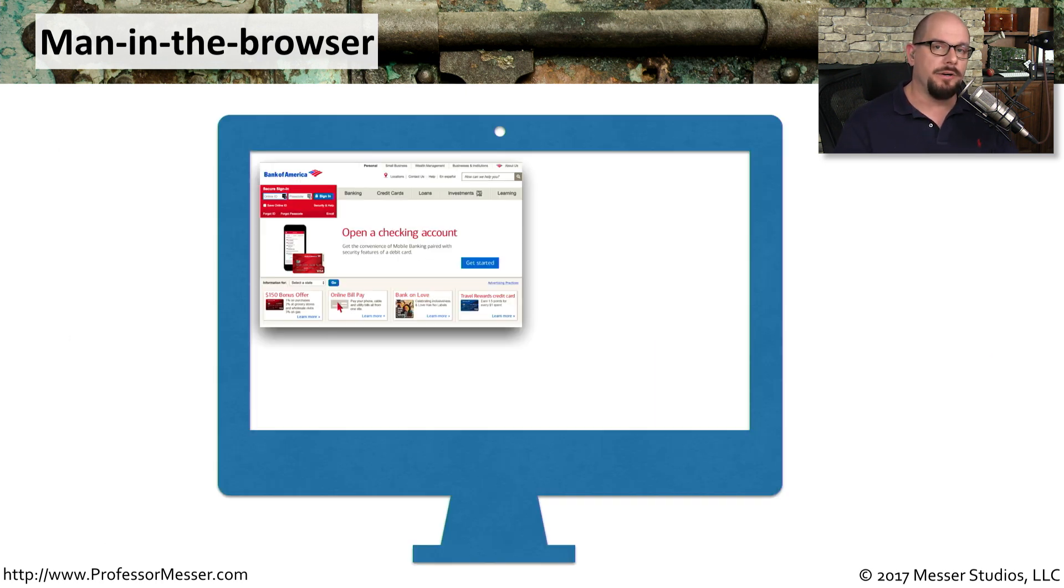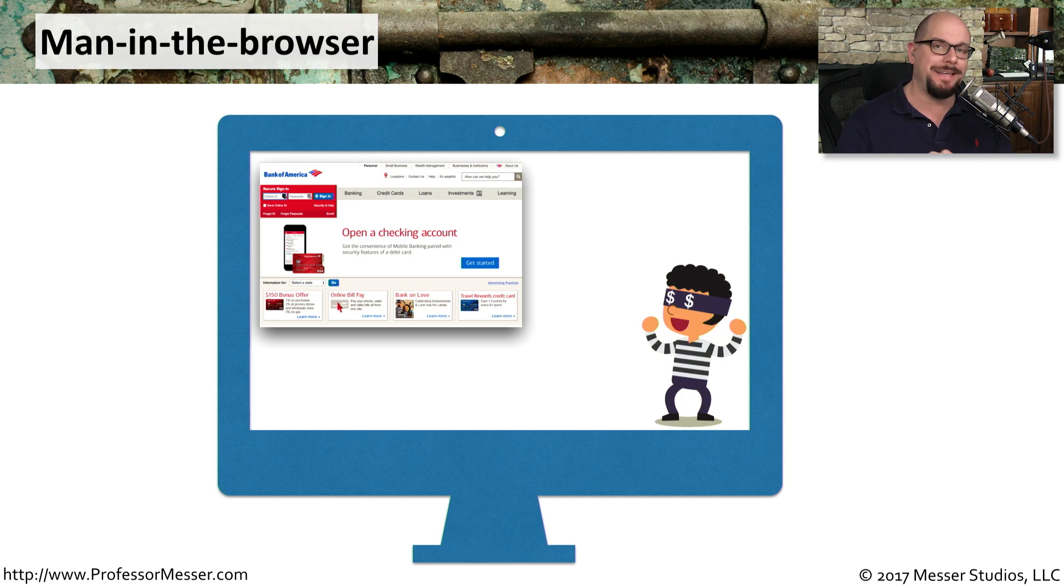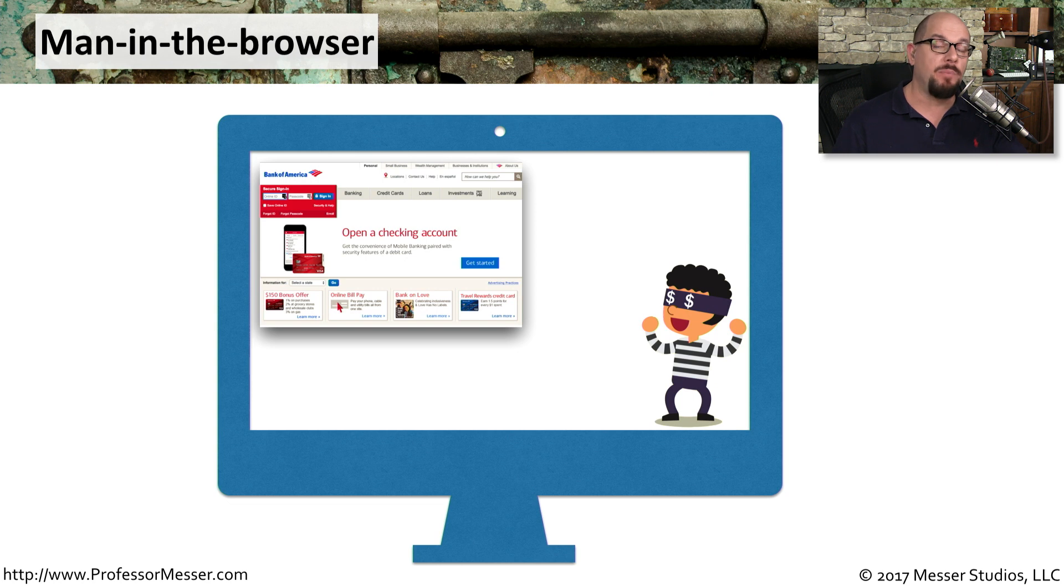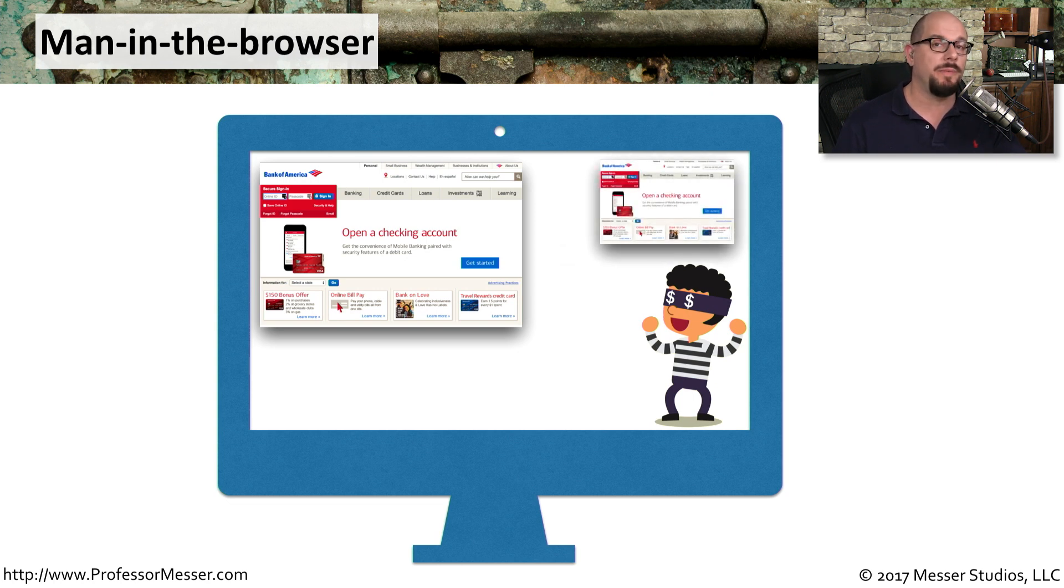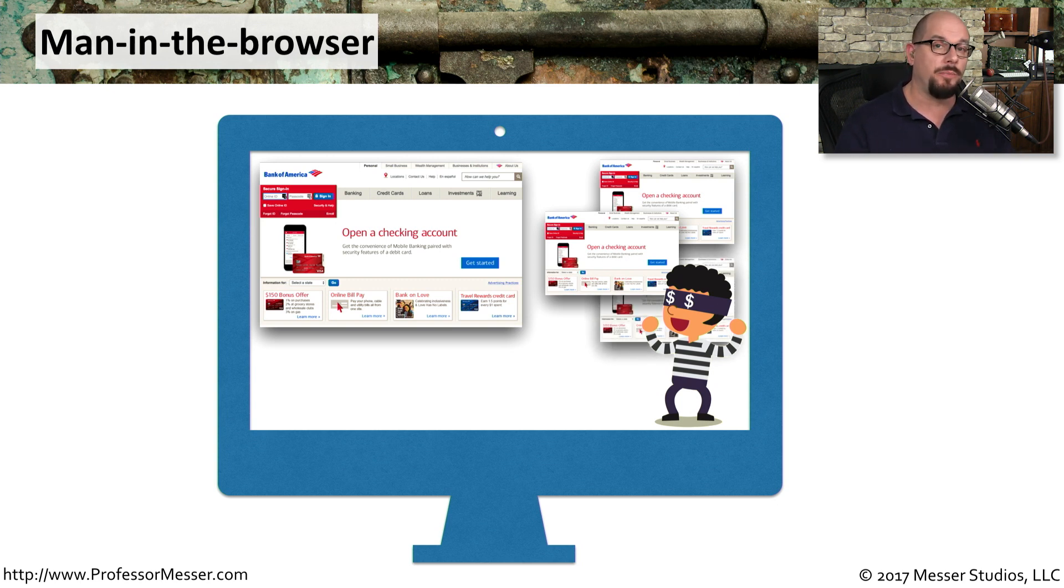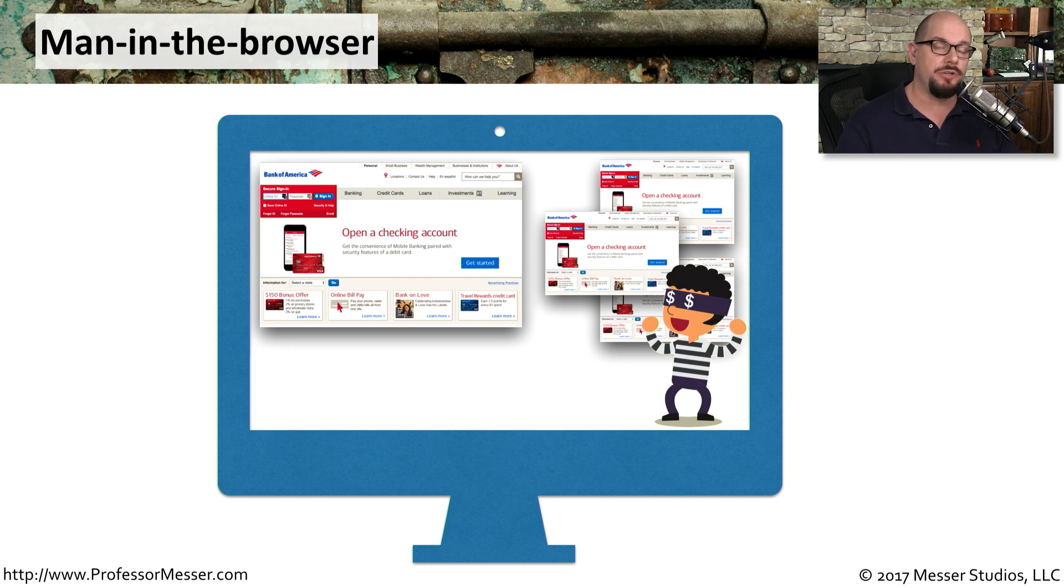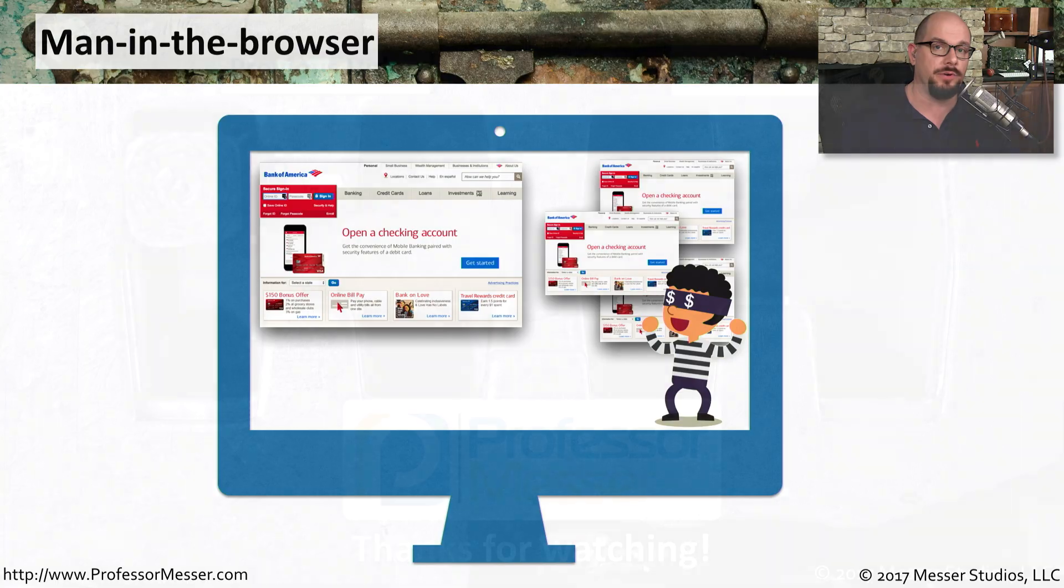This obviously requires that the bad guys first install this malware onto your machine that acts as the middleman. But once it's inside the browser, it can simply wait for that login to your bank. And at that point, on the same machine, they can begin performing their own functions behind the scenes that you don't even see. But because they already have your credentials, and they're part of your browser, they can now access your bank account and perform any number of functions, because they now have all of the credentials and all of the capabilities as if they were you sitting in front of your computer.